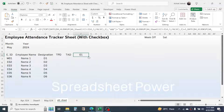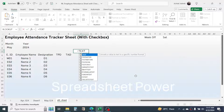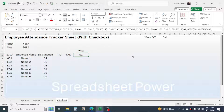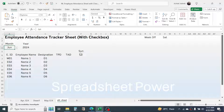Now display the day name for this date using =TEXT(cell, "DD") and press Enter. This gives the first working day of the month — Wednesday for May. If you change to June, it shows Sunday because Saturday was skipped as the week-off day.